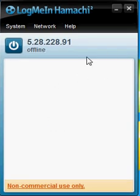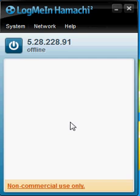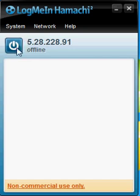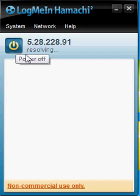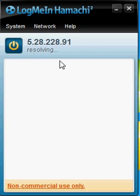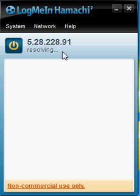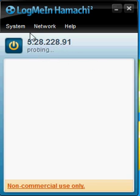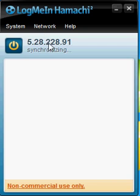Alright, to start it, first you can download it from the link I posted in the description. To start it, click this big button. It'll start resolving, then processing, and then other stuff. This will take a little time. They're probing, logging in, and whatever. There.